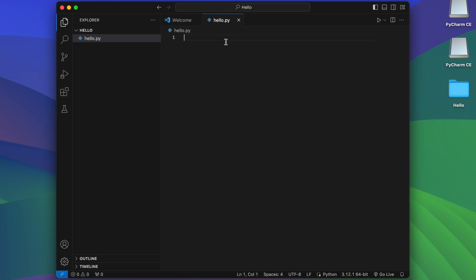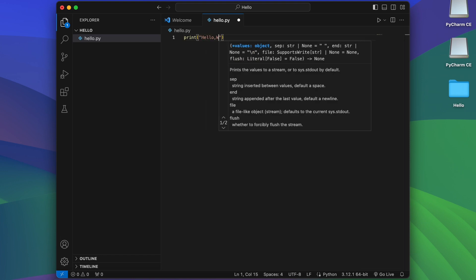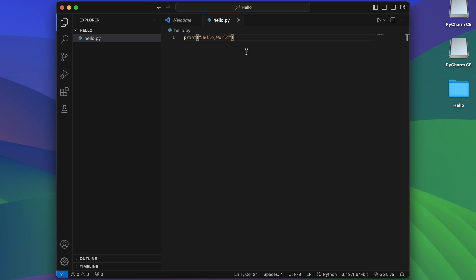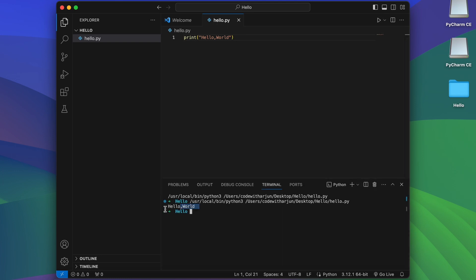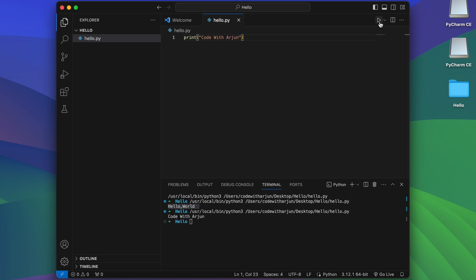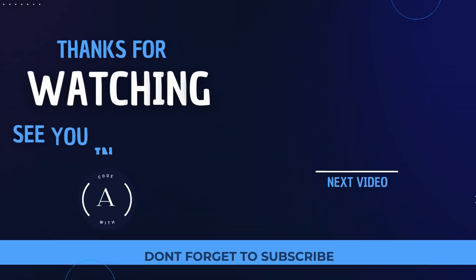Click on New File, give it the name 'hello.py', and click Enter. This creates the file with a .py extension. To write your first program, type 'print' and then 'hello, world'. To run the program, click the Run button. You can also change the content — for example, type 'code with origin' — save it and click Run to see the output.